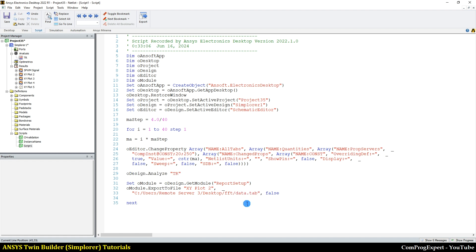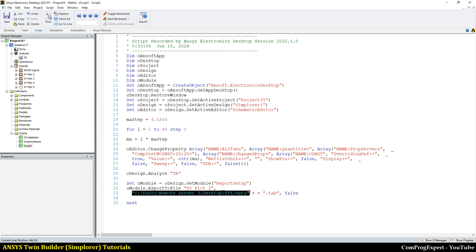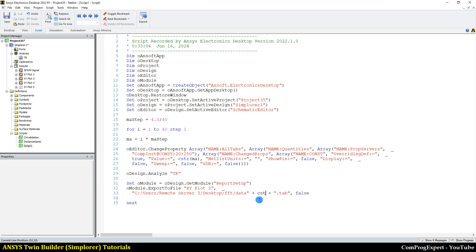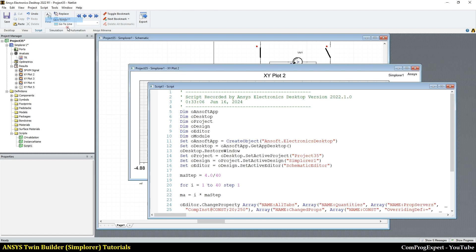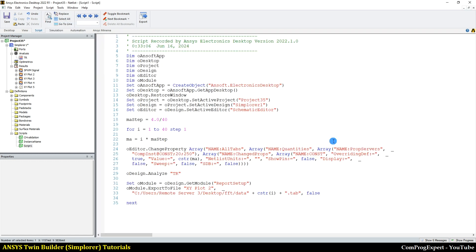So the name of the file is, I want to concatenate these strings. You know, this is one string. This is another one. Using the plus sign, you can concatenate strings. Here I write cstr i save. So as you can see, we will have 40 tab files, data one, two, three, four, and so on.